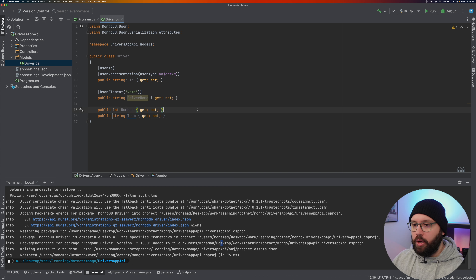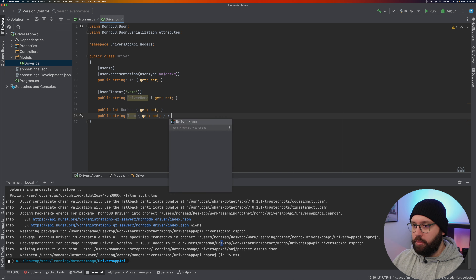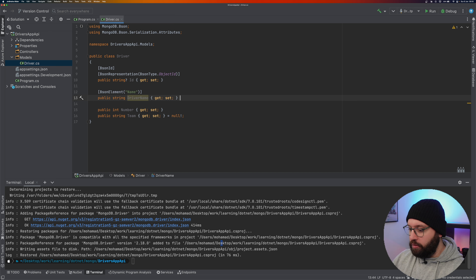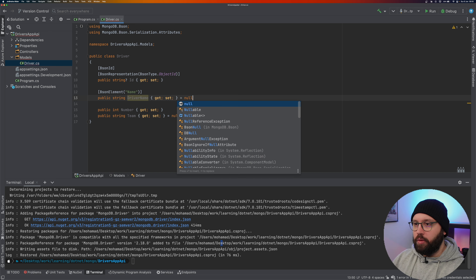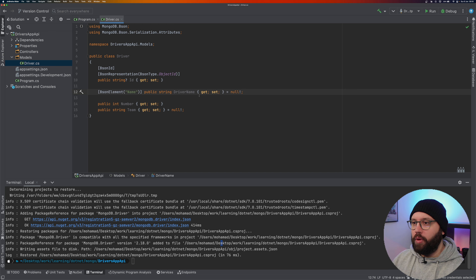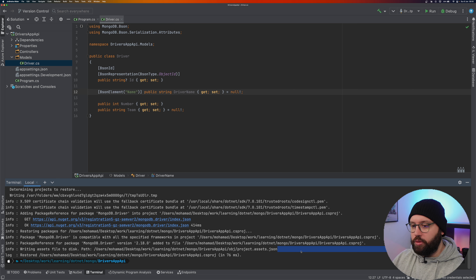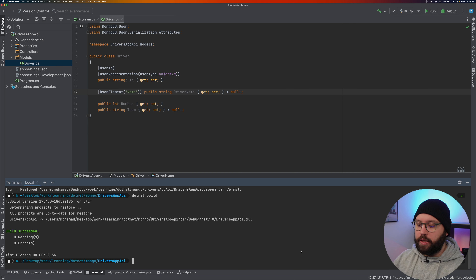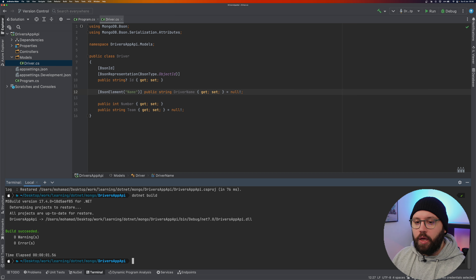Complete the model with nullable initializations to be safe. Run 'dotnet build' to confirm the model builds successfully — build succeeded with no errors.